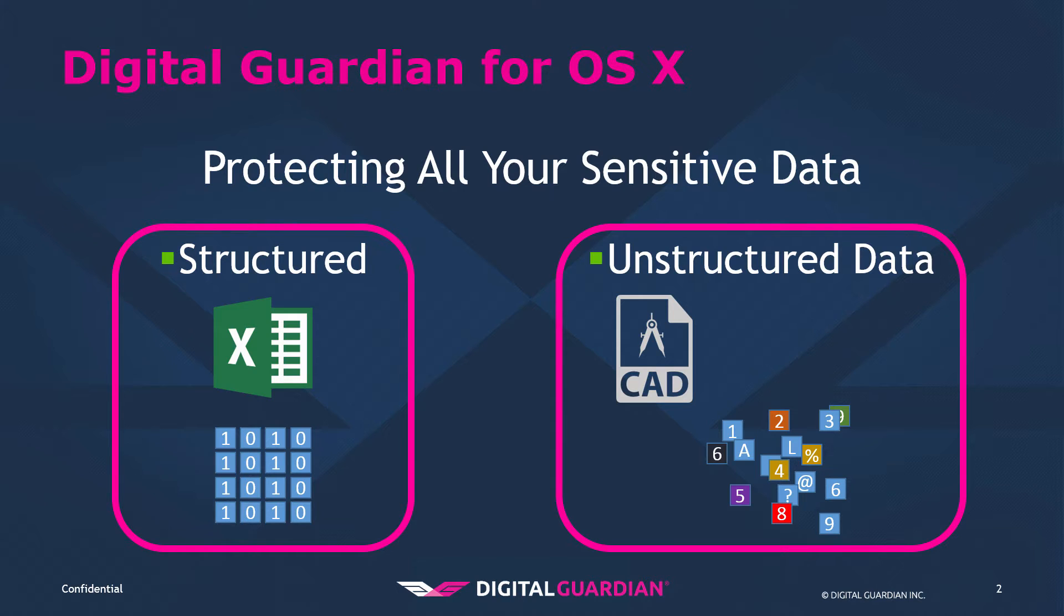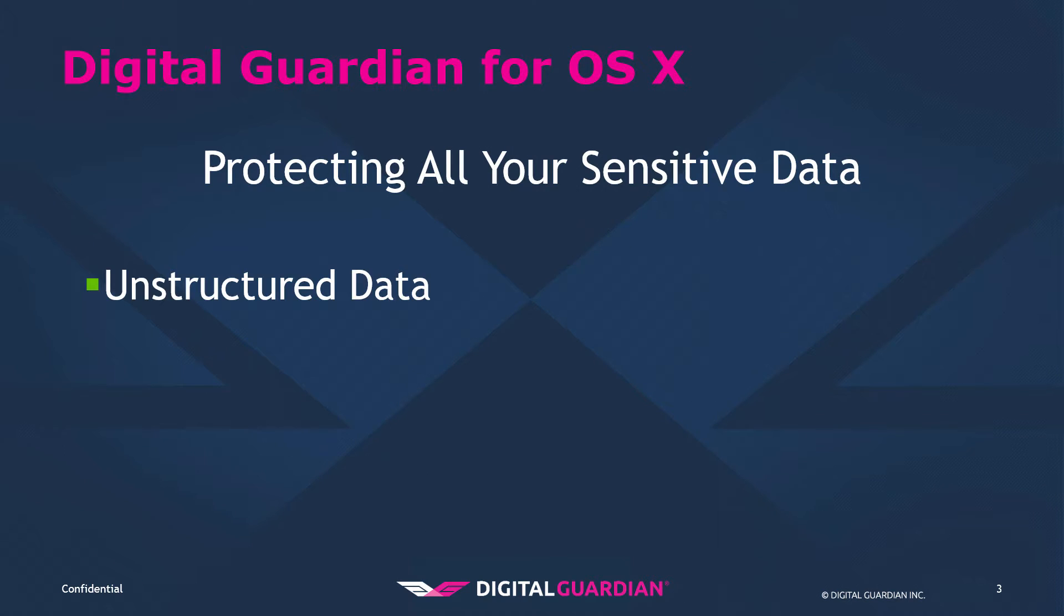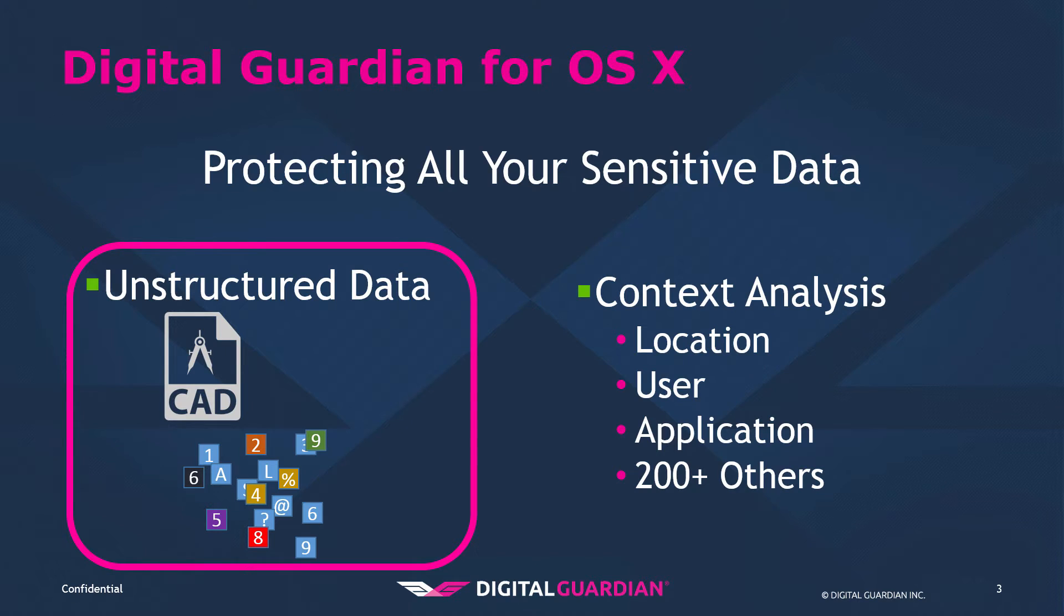Digital Guardian is able to provide protection to unstructured files via contextual classification. Our agent is able to see over 200 different contextual attributes associated with a file including source directory, destination, user, machine, application, etc. Using these techniques, we can classify files that have traditionally given data protection solutions issues.